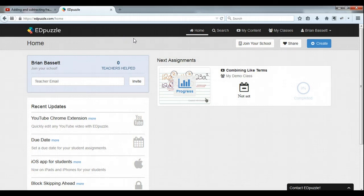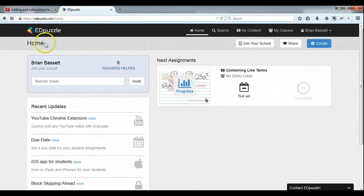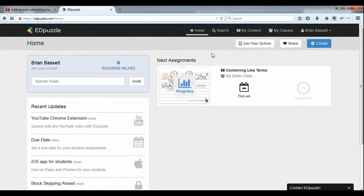Let's take a look at how to create a new project or video in Edpuzzle at Edpuzzle.com. I think you're really going to like this. We're going to scoot through this pretty quick and just feature some of the highlights of Edpuzzle and show you real quickly how to create a new video.